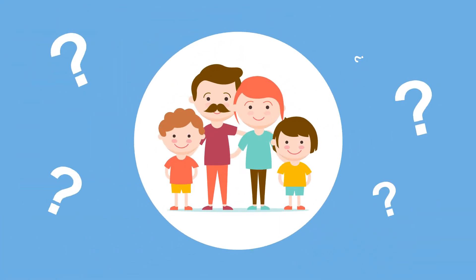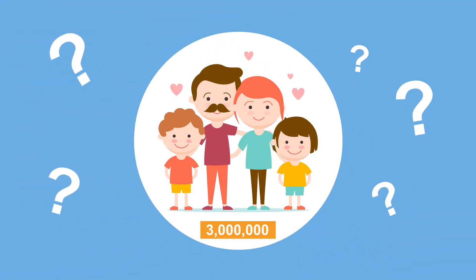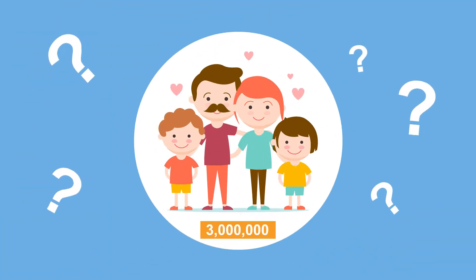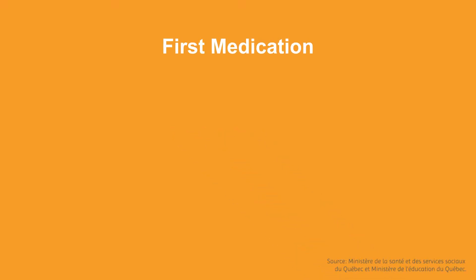Are you among the more than three million Canadians affected by ADHD? If you or your child take medications, there are a few things that you should know.